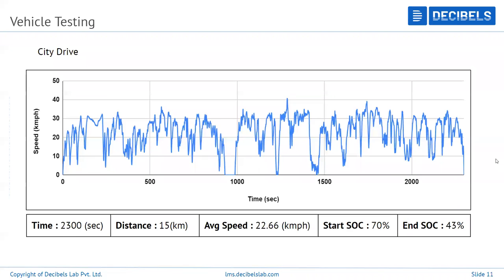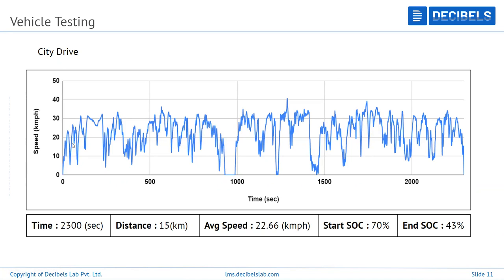Now let's look at city drives. A city drive shows a lot of acceleration and deceleration in the speed profile — high frequency changes. In the data, you can see the speed at zero for about 15 to 20 seconds, indicating a traffic signal or traffic congestion. Many details are collected in a city drive cycle.